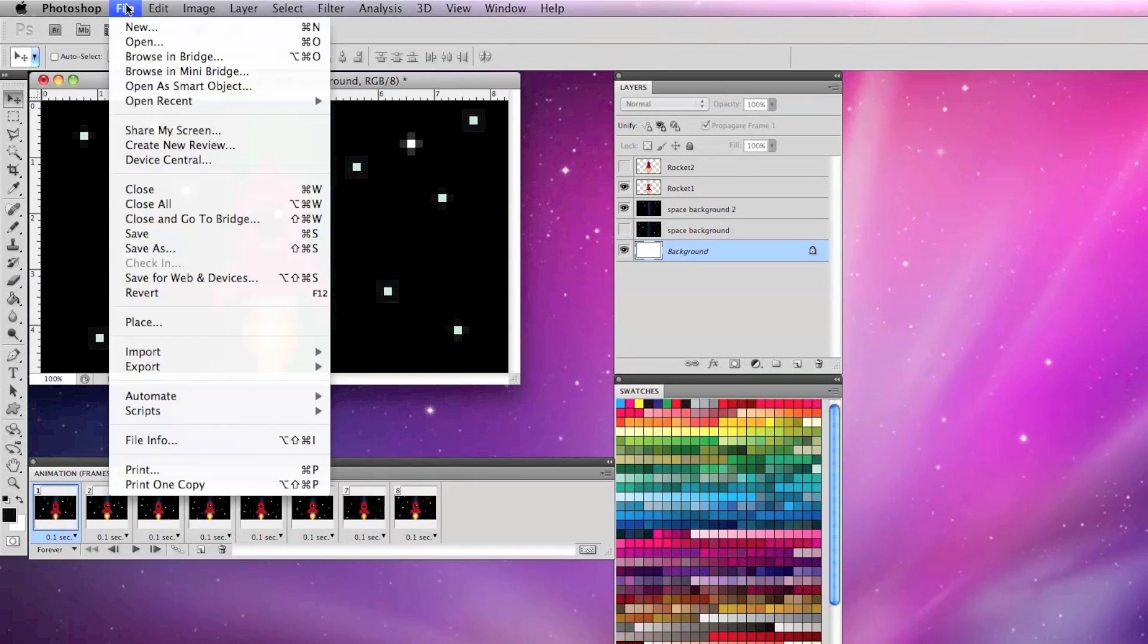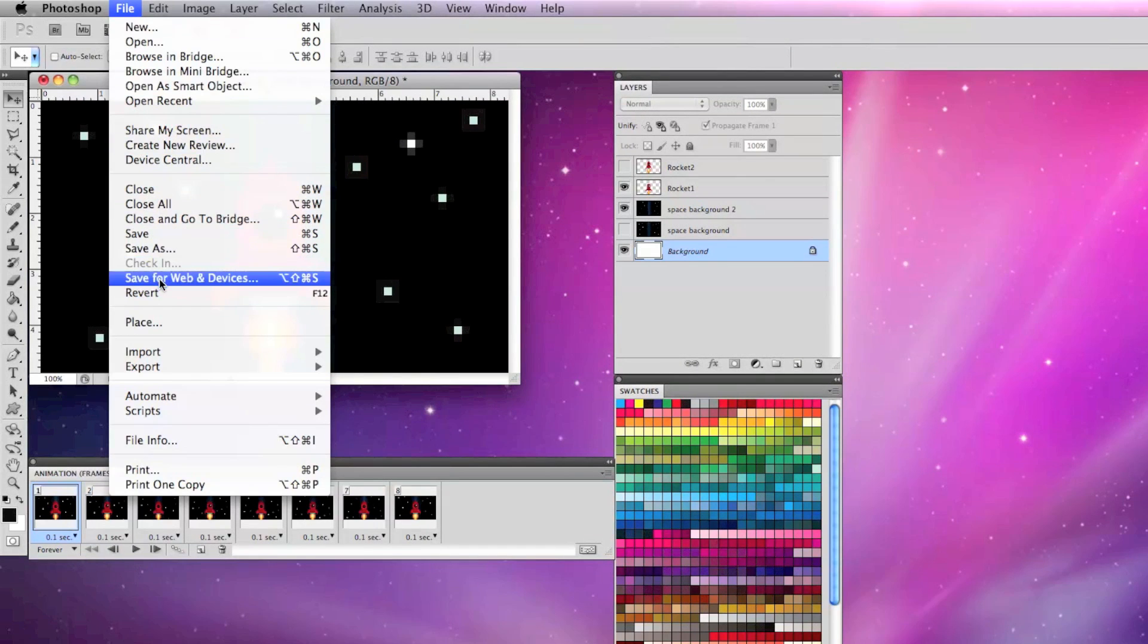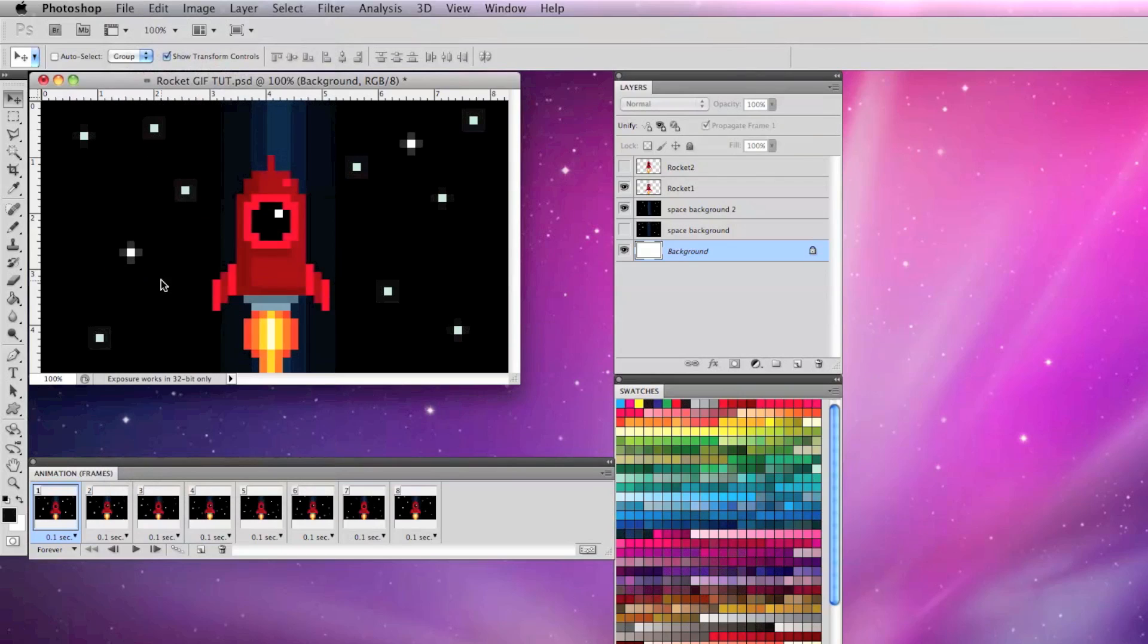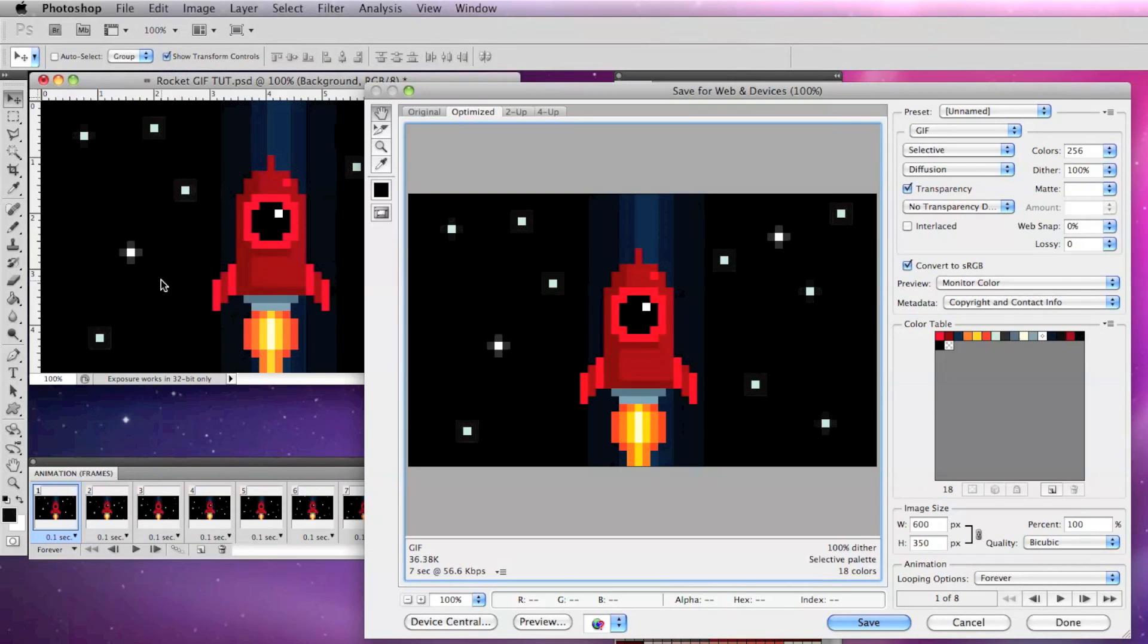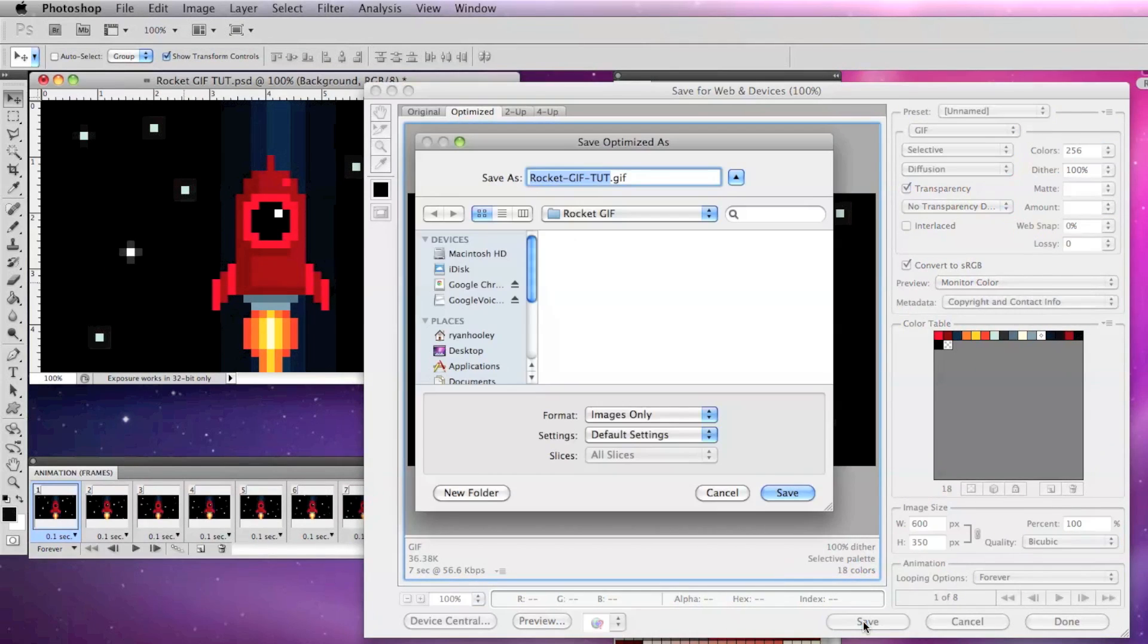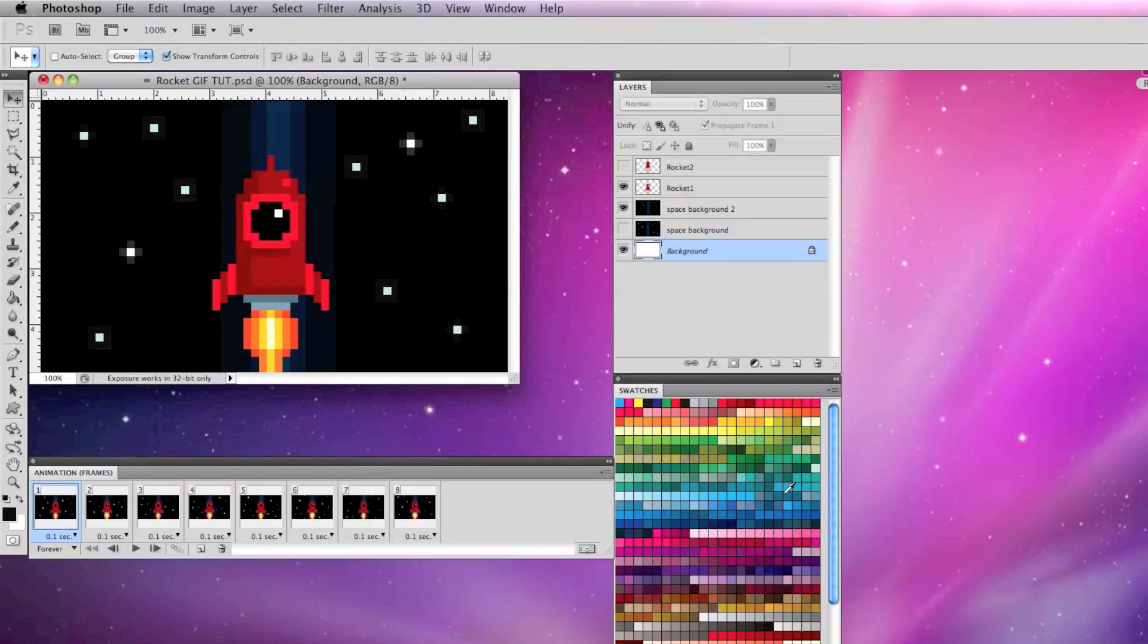Once you've gotten the animation the way you like you can go to save for web and devices and that'll bring up the gif options. Click save and title your file and click save again.